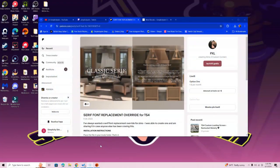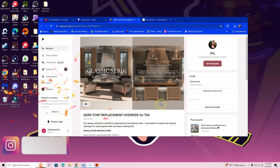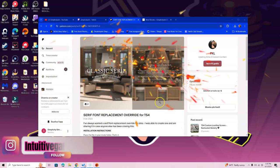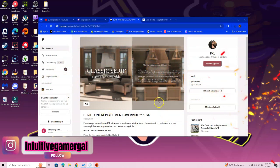Hi simmers! In this video I'm going over how to install the font replacement override mod. You're going to want to read through the description right off the bat so you know what the mod is.